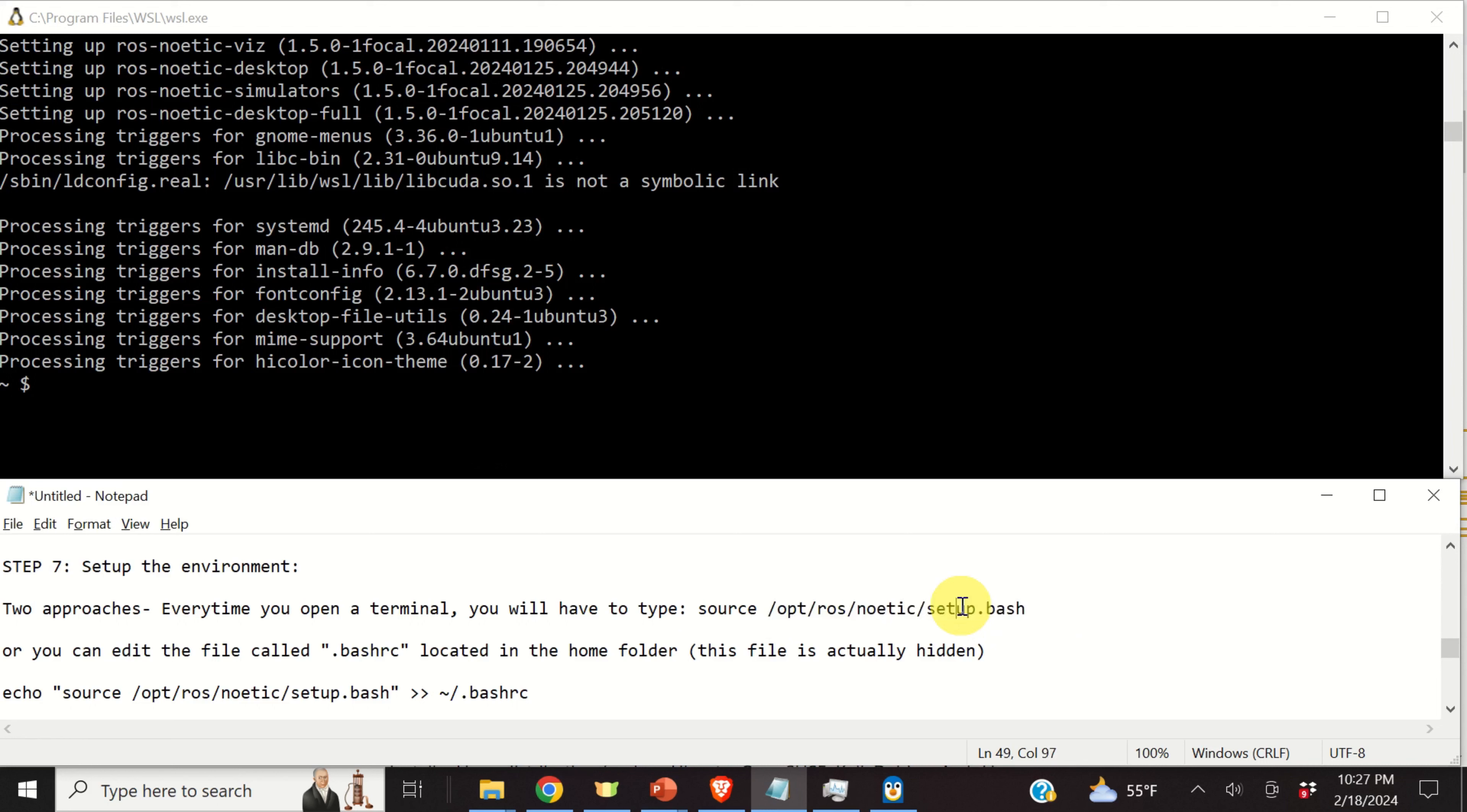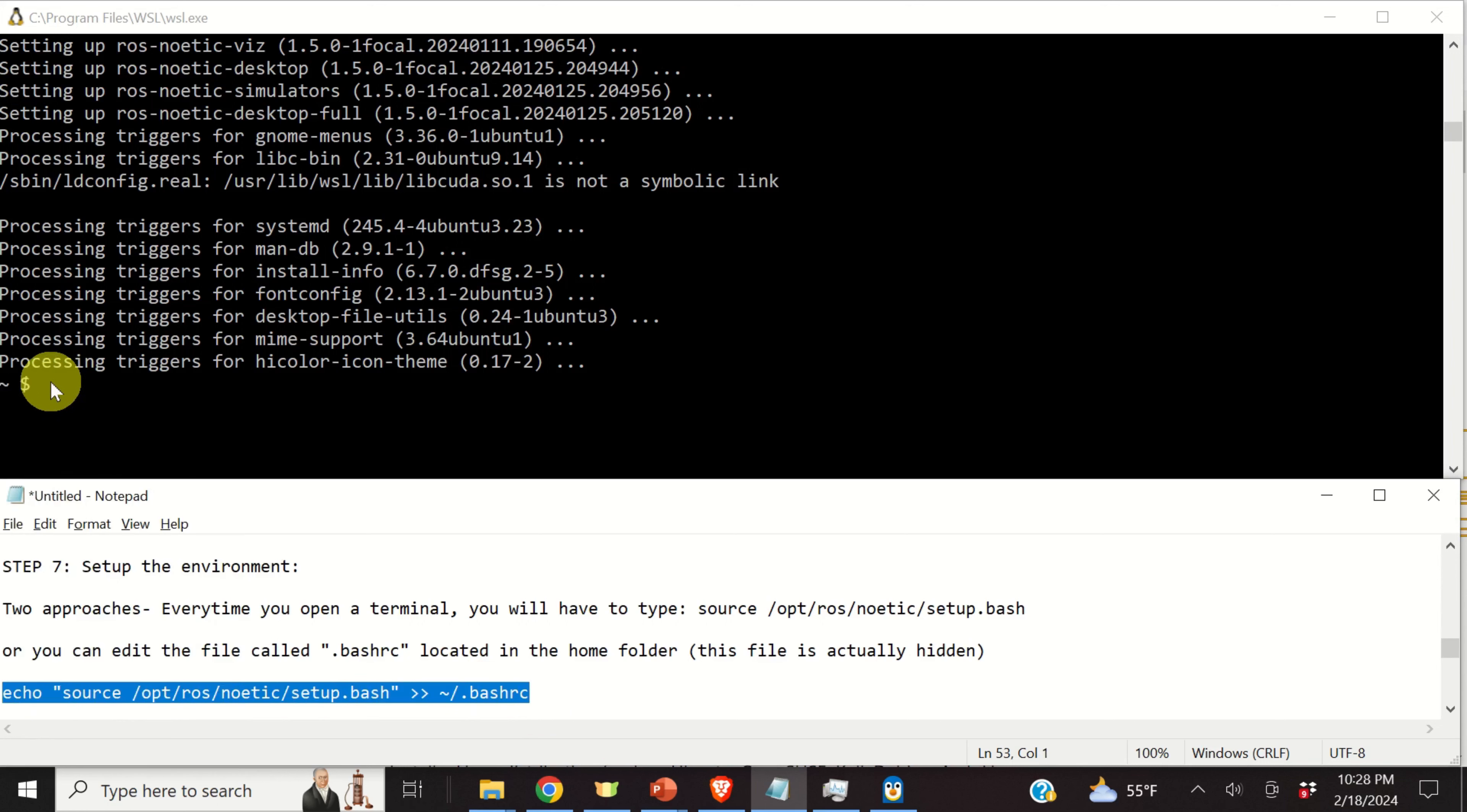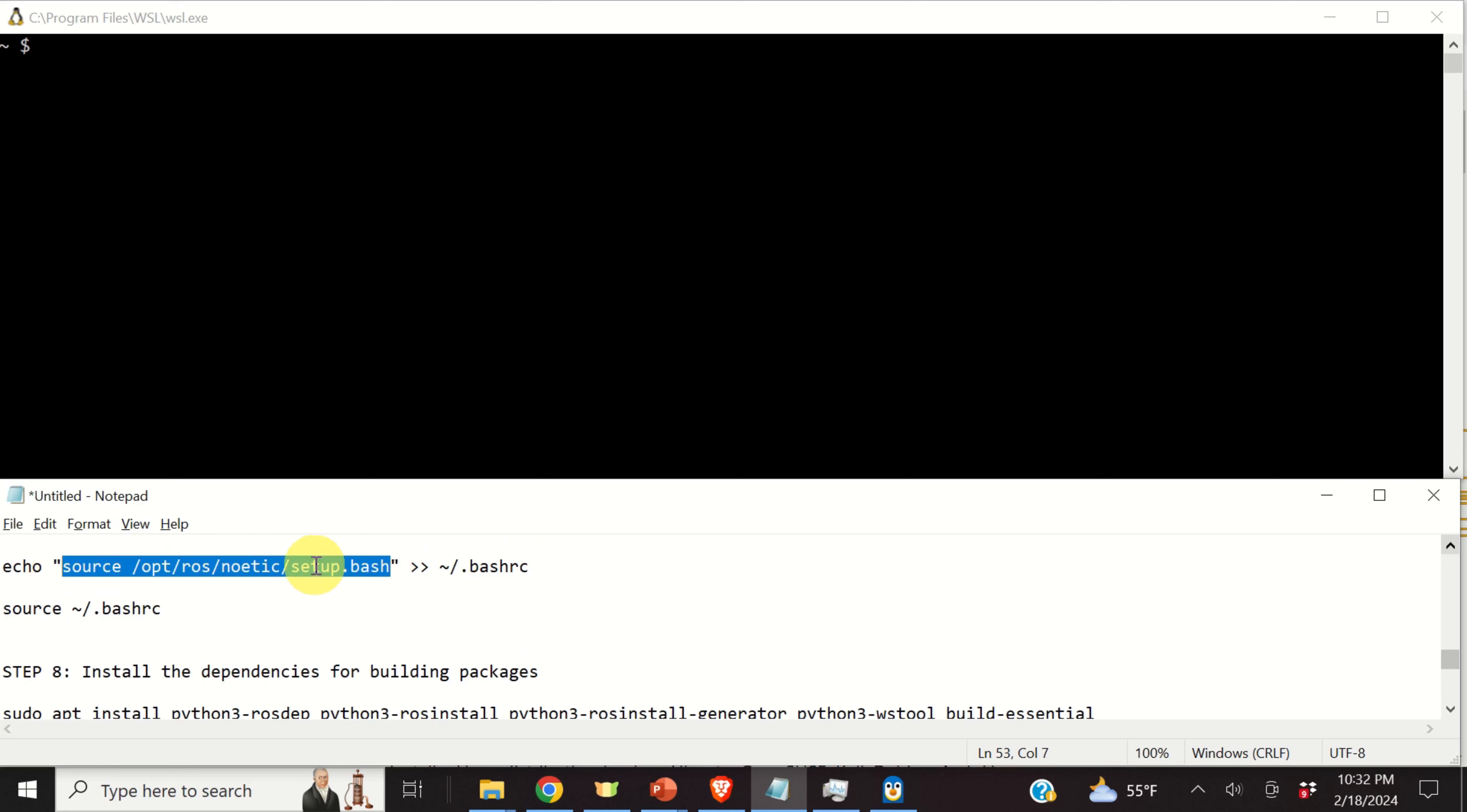And the next step is to set up the environment. What does it mean to set up the environment? Every time we open a Linux terminal, we will need to type source, and then we will need to source this file. Now, you can of course do that. However, the easiest approach is to automatically source this ROS file when you open a terminal. To do that, we need to add this line to our .bashrc file.